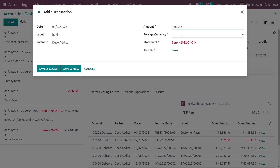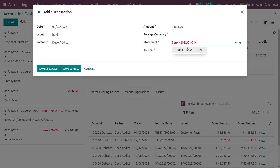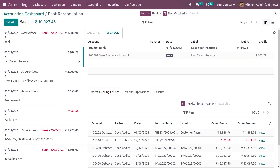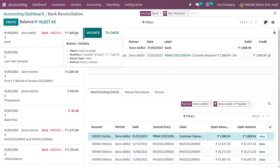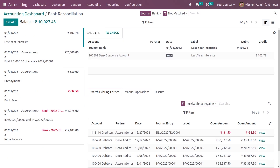If your company uses multi-currency, you can choose the currency here — you can see all installed currencies. You can also add the bank statement journal from here. Save it, then click on the transaction and validate it.